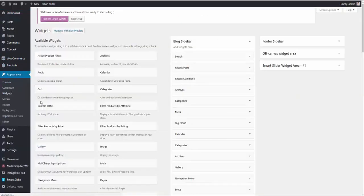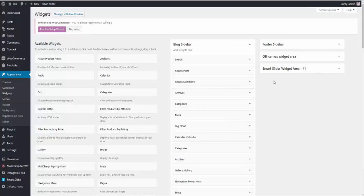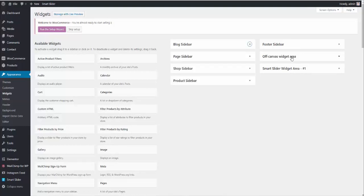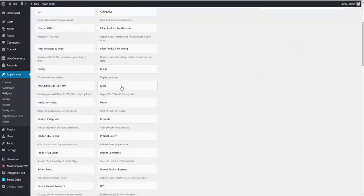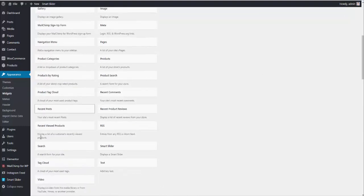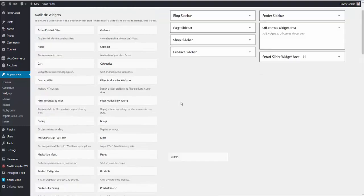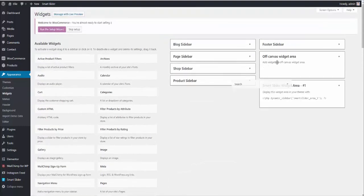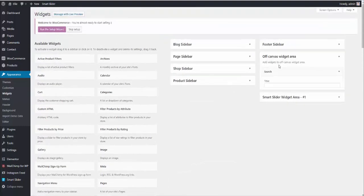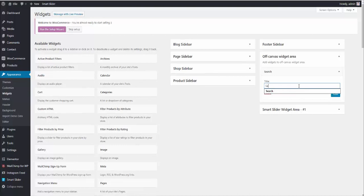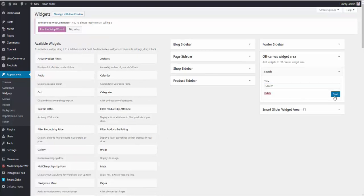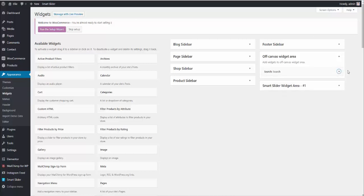And place several widgets in the off-canvas widget area right here. The first widget you need to place there is regular search widget. So drag and drop it there. And put the title search. Okay, great.